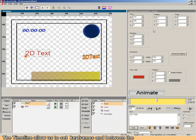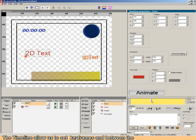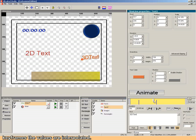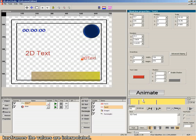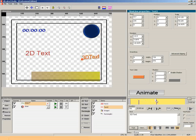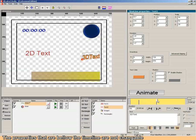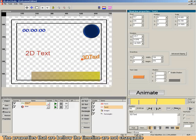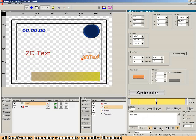The timeline allows us to set keyframes and to change the keyframes. The values are interpolated. The properties that are below the timeline are not changeable at keyframes. They remain constant on entire timeline.